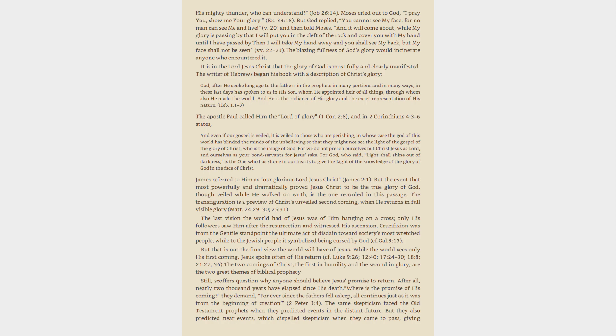Moses cried out to God, I pray you, show me your glory, Exodus 33:18. But God replied, you cannot see my face, for no man can see me and live, verse 20, and then told Moses, and it will come about, while my glory is passing by that I will put you in the cleft of the rock and cover you with my hand until I have passed by, then I will take my hand away and you shall see my back, but my face shall not be seen, verses 22-23.